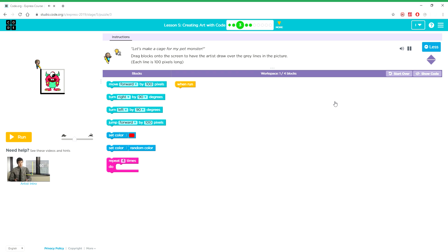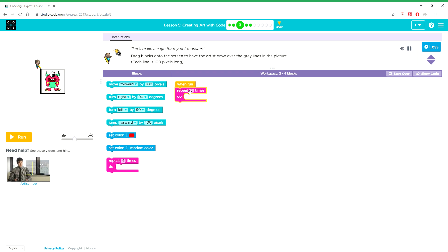Let's make a cage for my pet monster. Drag blocks onto the screen to have the artist draw over the grey lines in the picture. Each line is 100 pixels long.